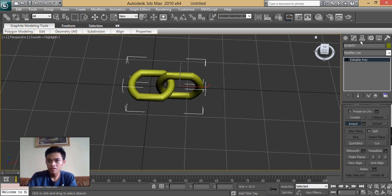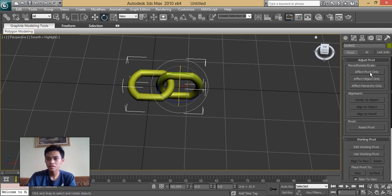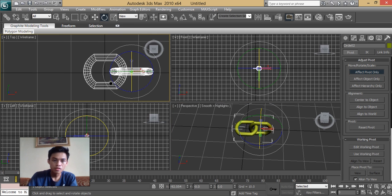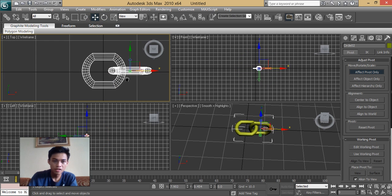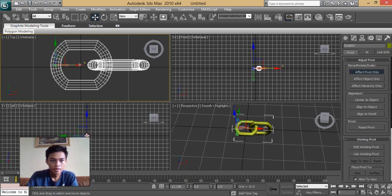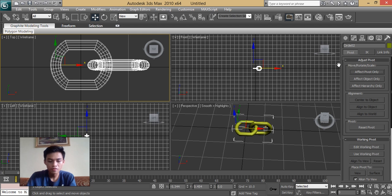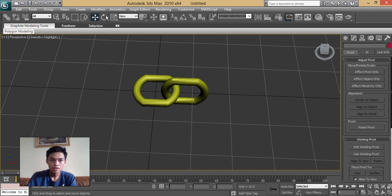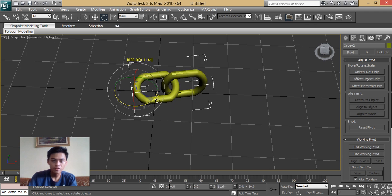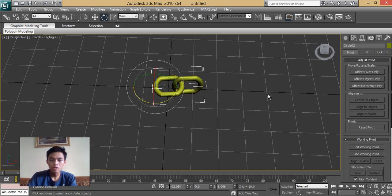Under the hierarchy, you can see 'Affect Pivot Only.' This means it's the affected point when moving or rotating the object. We're going to move this pivot point to the center of the first chain link. Then click Affect Pivot Only again. As you can see, the affected point is at the end of the first chain link, so you can easily manipulate it.